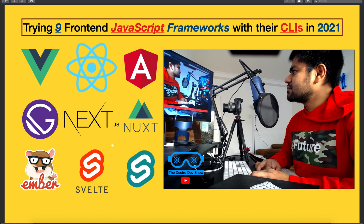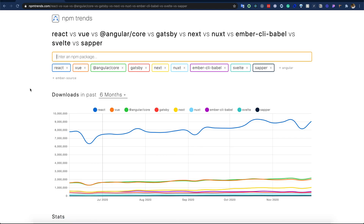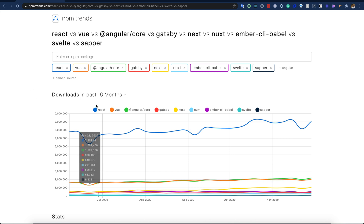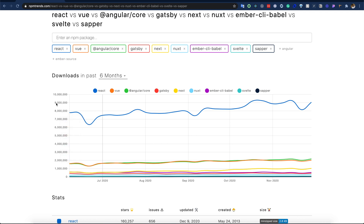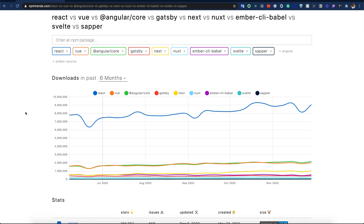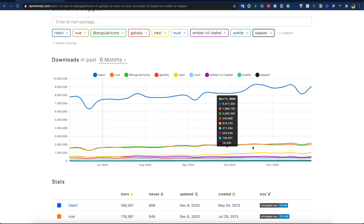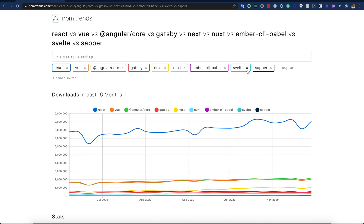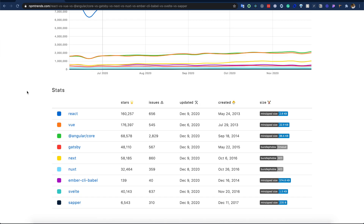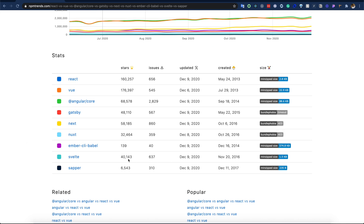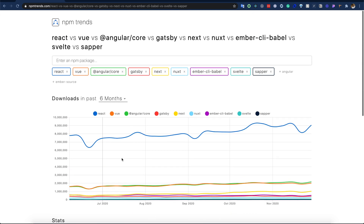Before doing the actual code, I want to show the npm trends of all these frameworks. Looking at the last six months of data, we can see React is at the top. Angular and Vue.js are fighting really hard. Svelte has lower download numbers compared to others, but its GitHub stars are a really big number and increasing.